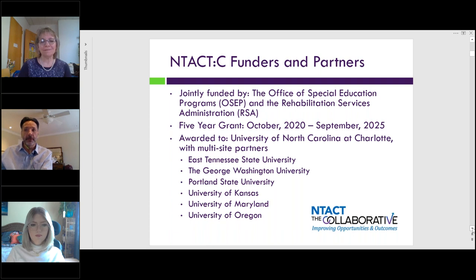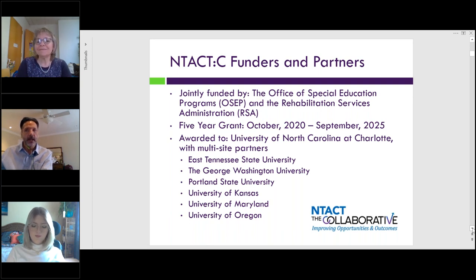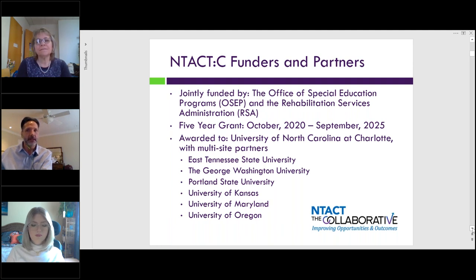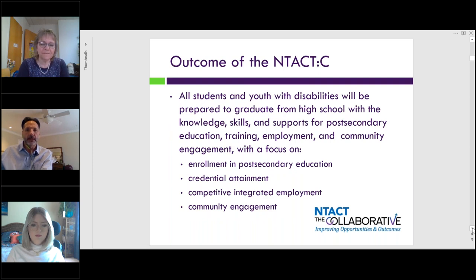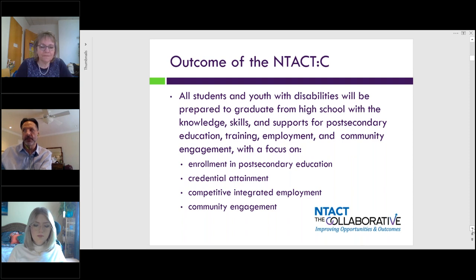My name is Michael Storr, and I'm a Knowledge Development Technical Assistance Specialist with the National Technical Assistance Center on Transition, the Collaborative, or NTAC-C, out of the University of North Carolina Charlotte. NTAC-C is a federally funded project that supports state education and vocational rehabilitation agencies, local educational agencies or school districts, VR service providers, youth, families, and other secondary transition stakeholders in developing and implementing effective evidence-based practices that help students transition from high school to a meaningful adult life. Our goal is that all students and youth with disabilities will be prepared to graduate from high school with the knowledge, skills, and supports for post-secondary education and training, competitive integrated employment, and community engagement.